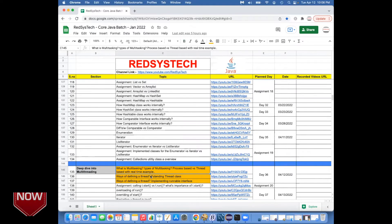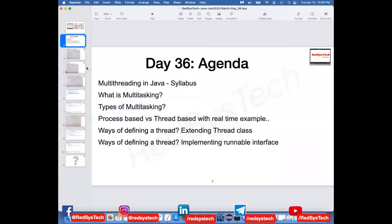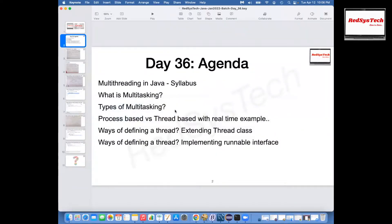So today, when we are talking about multi-threading, this is the agenda for day 36. First, we are going to talk about multi-threading — it's a big concept within Java. First and foremost, we are going to talk about what items we are going to learn in this class, meaning in our entire course series — what is really important for a developer to know about multi-threading. So first, we are going to talk about the syllabus.